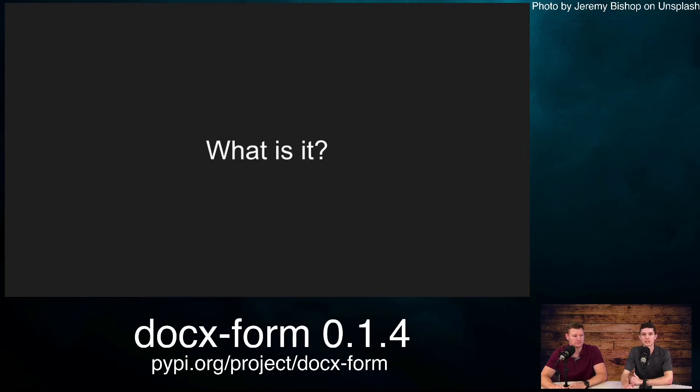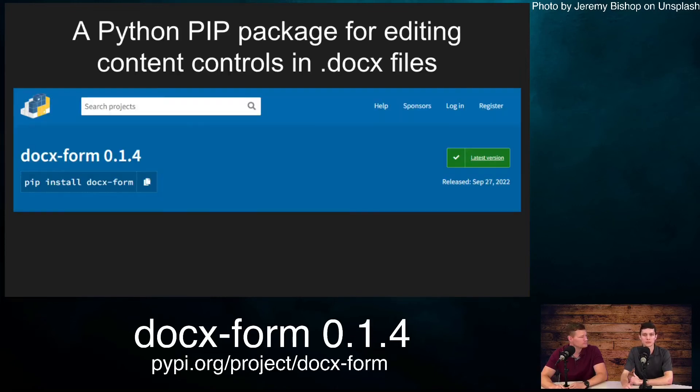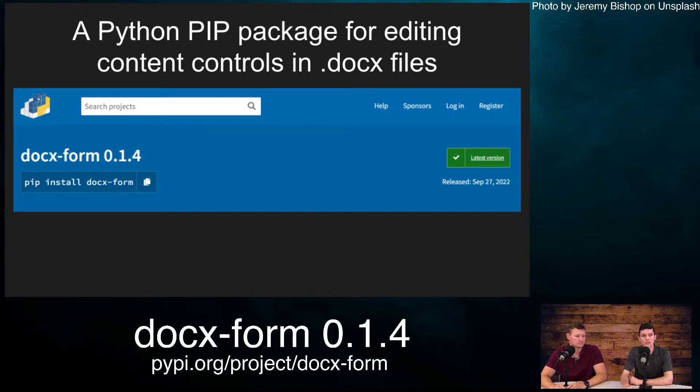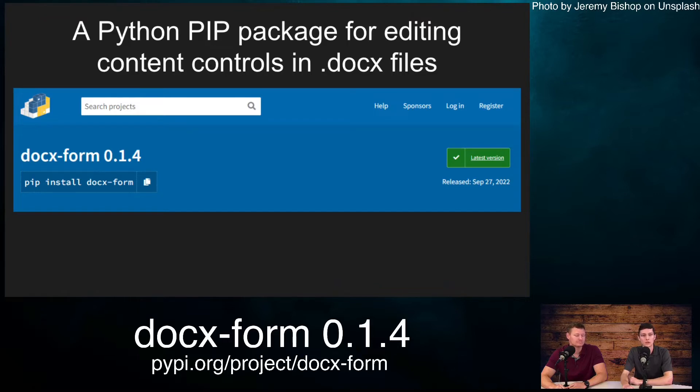So what is DocxForm? DocxForm is a Python pip package used for editing content controls in .docx files. These are just Microsoft Word files. The intended audience for this package is any developer or anybody who finds themselves writing a Python script who may need to edit Microsoft Word documents for whatever reason.